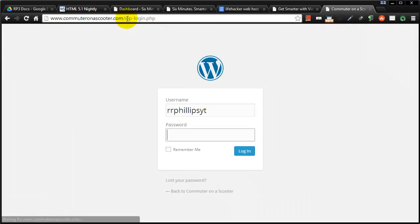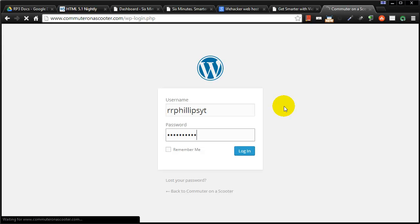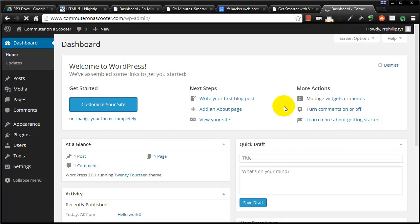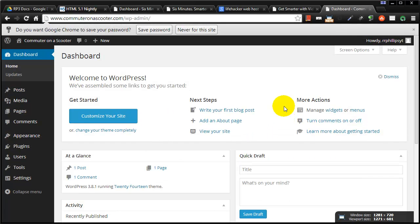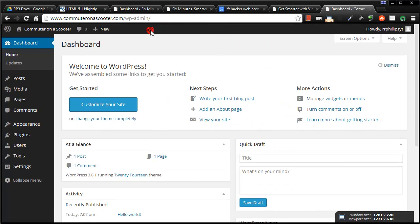Either one should work fine for you and it will of course prompt you to put in your username or password. I forgot my password for a second. There we go. And you will be taken to the dashboard.